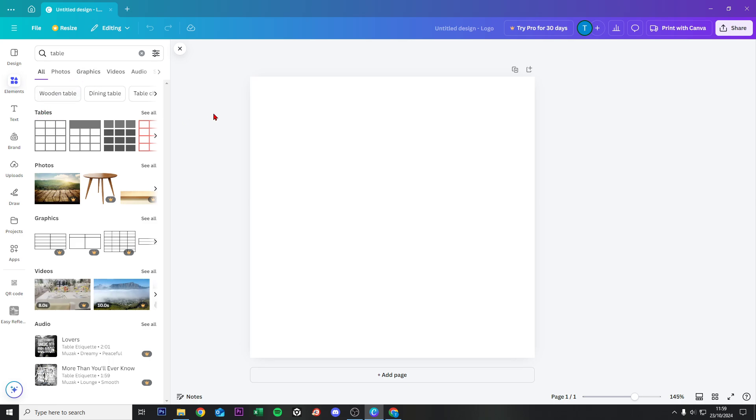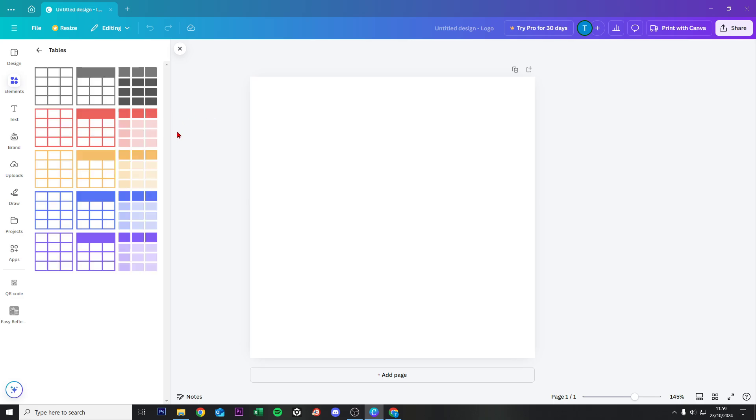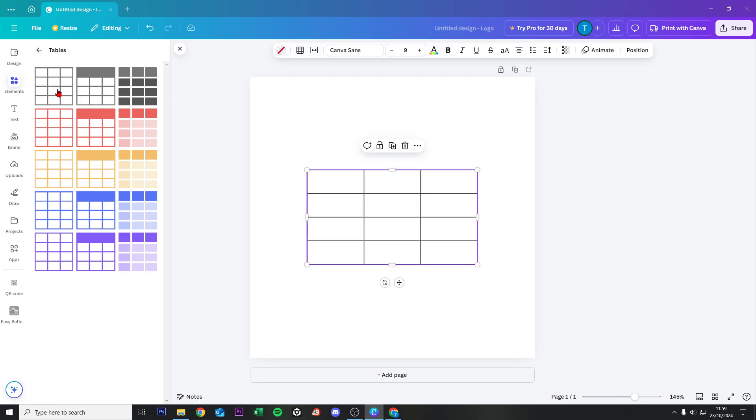you see here tables and then click on see all and these are the tables that you can insert in Canva. Right now, if I want to use this one,